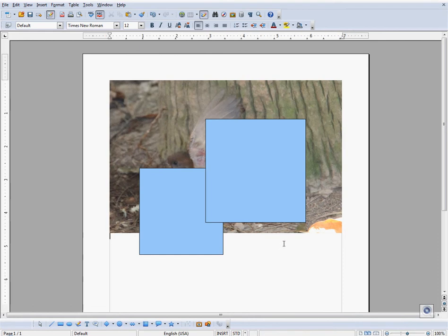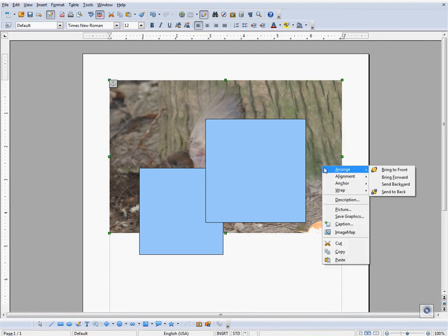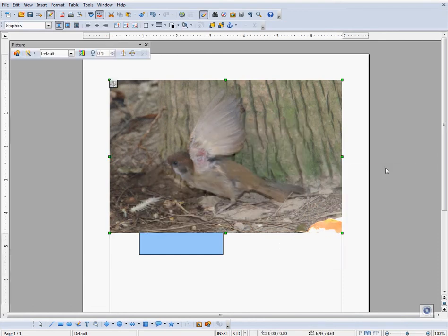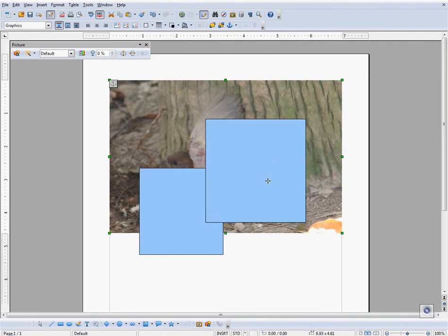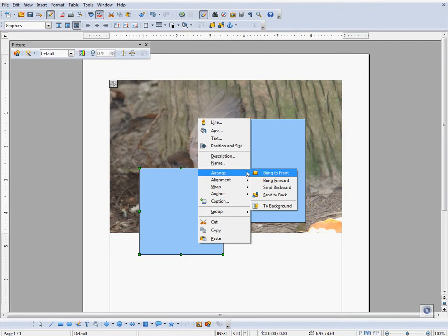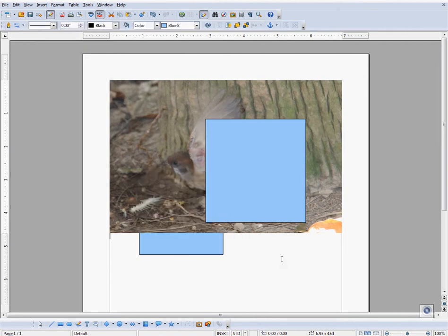First, I will copy and paste an image into a document. I will now draw a couple of rectangles over the image, like so.